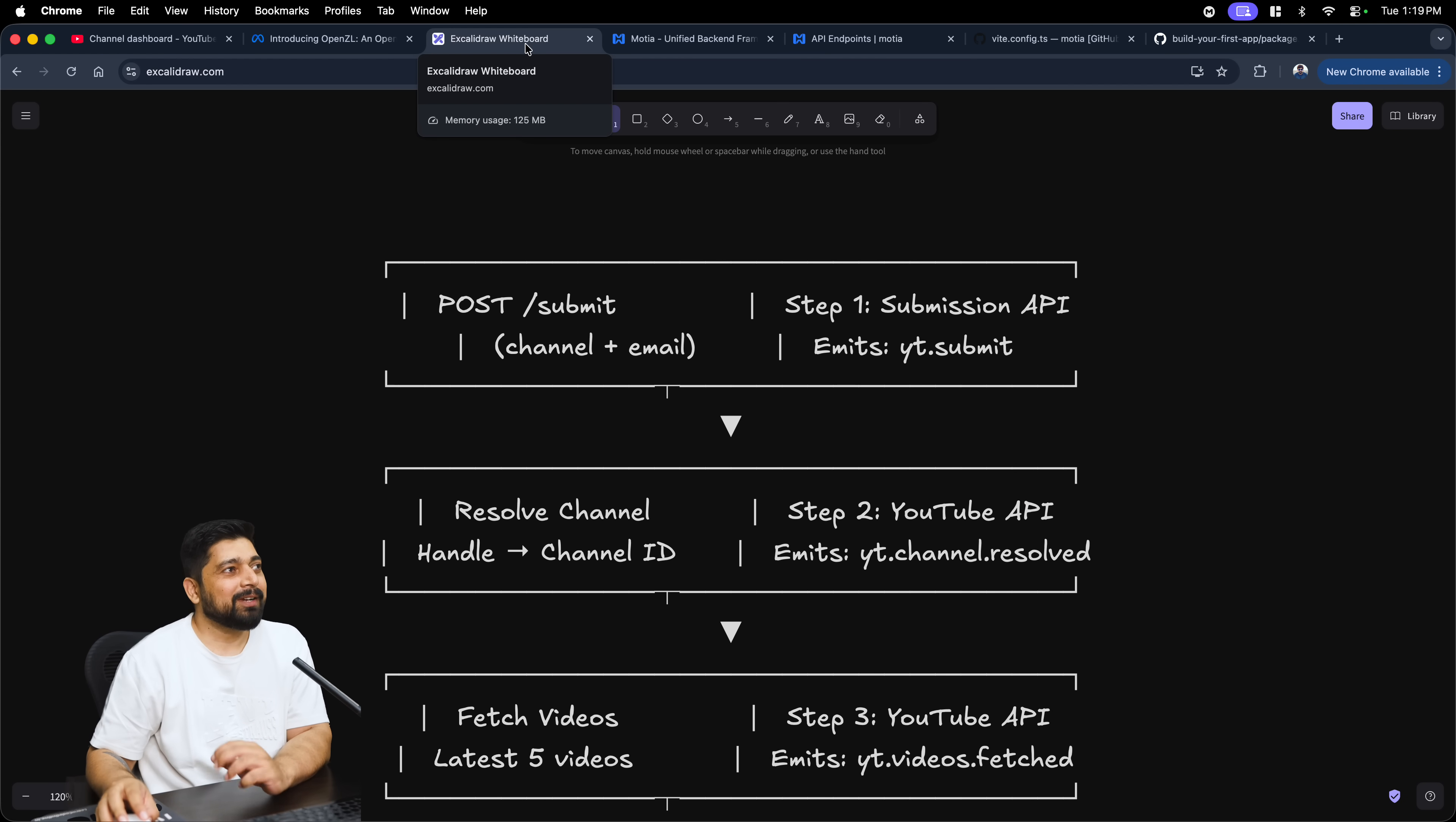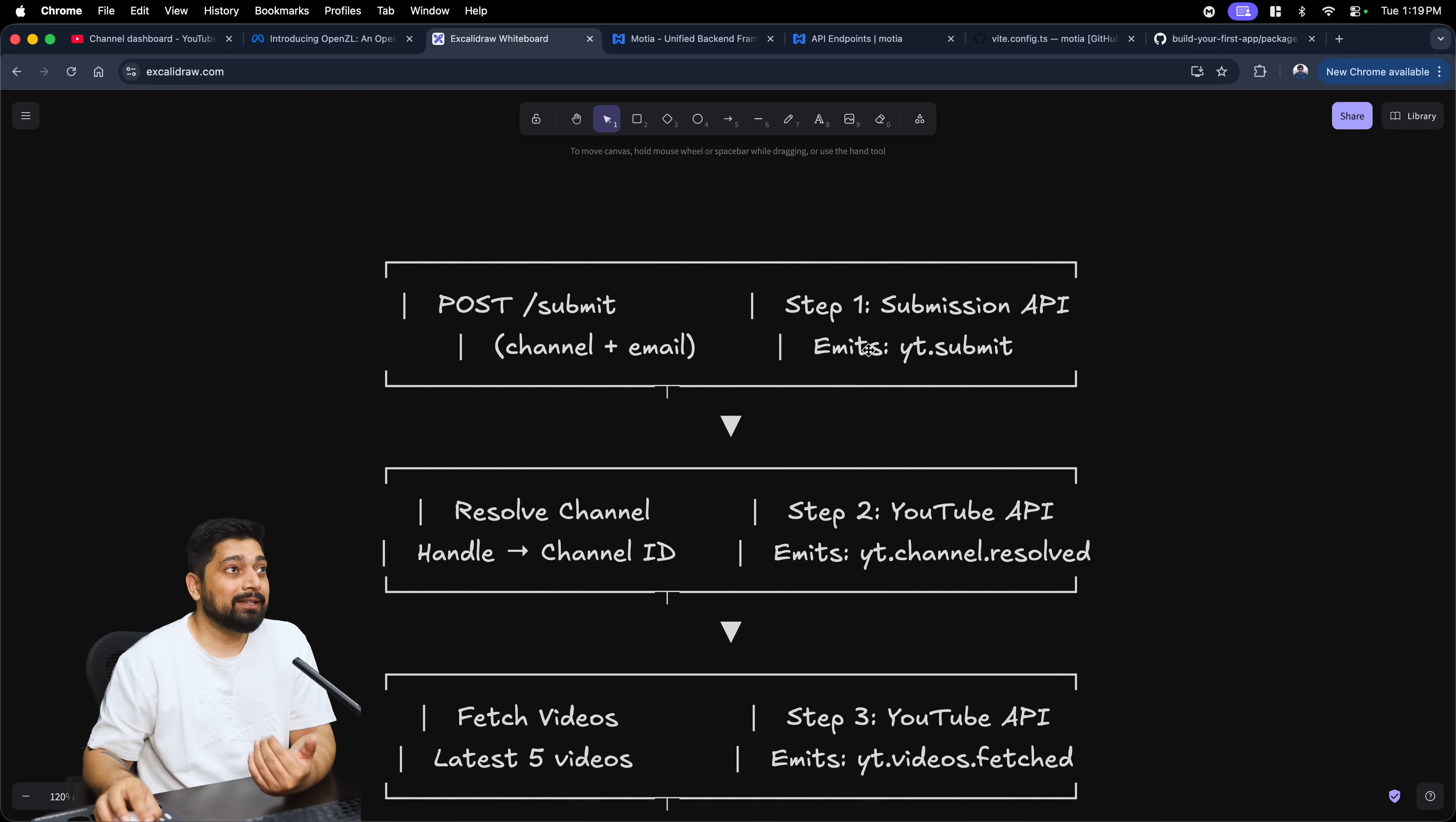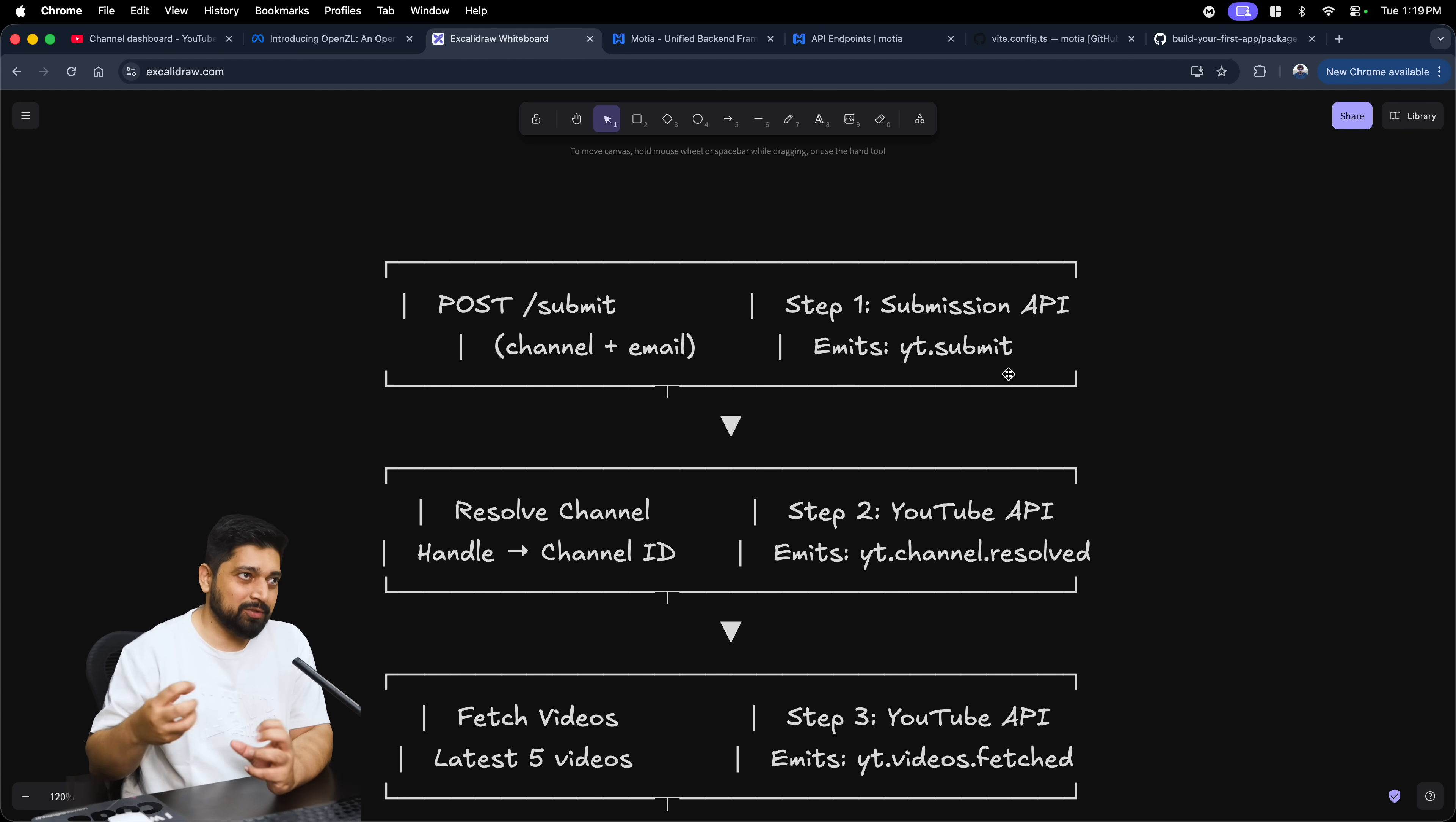If you look at this, we have the first challenge in front of us which is POST /submit. This is where the endpoint will hit, and the step is to just receive the data here. The data for us is the channel name and the email ID. The submission API emits a YouTube submit event, but that's a later part. First of all, we want to just receive the data.